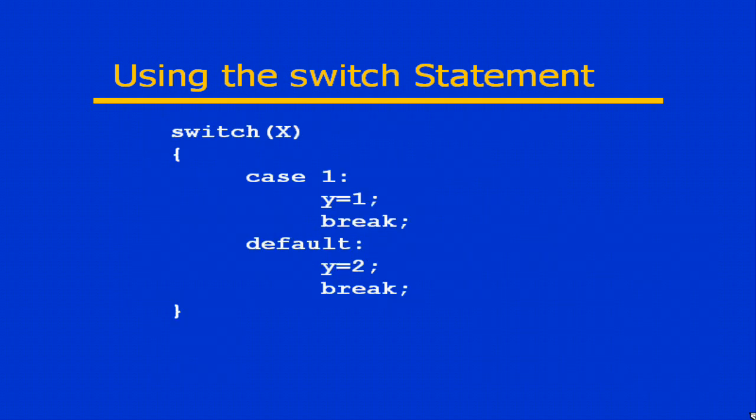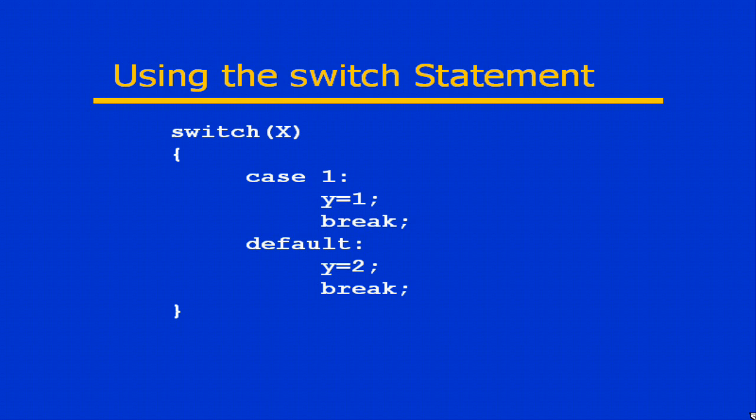The basic structure of a switch statement looks like this. In this example, we're evaluating x, the expression. The first case is case one. If x equals one, then case one will execute.